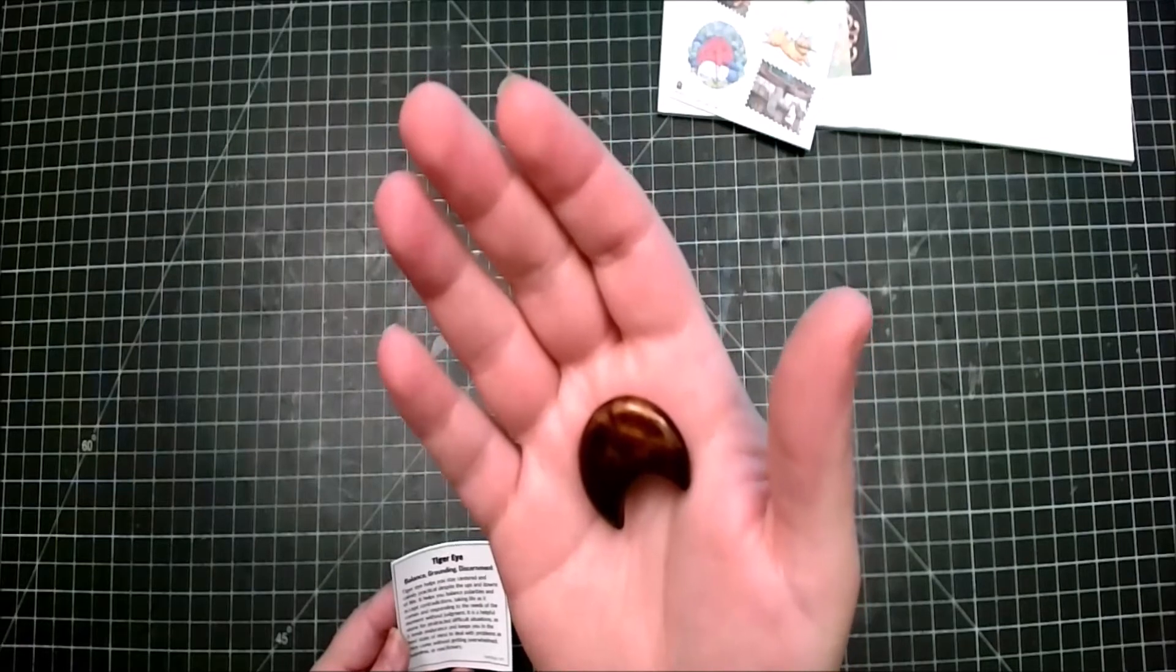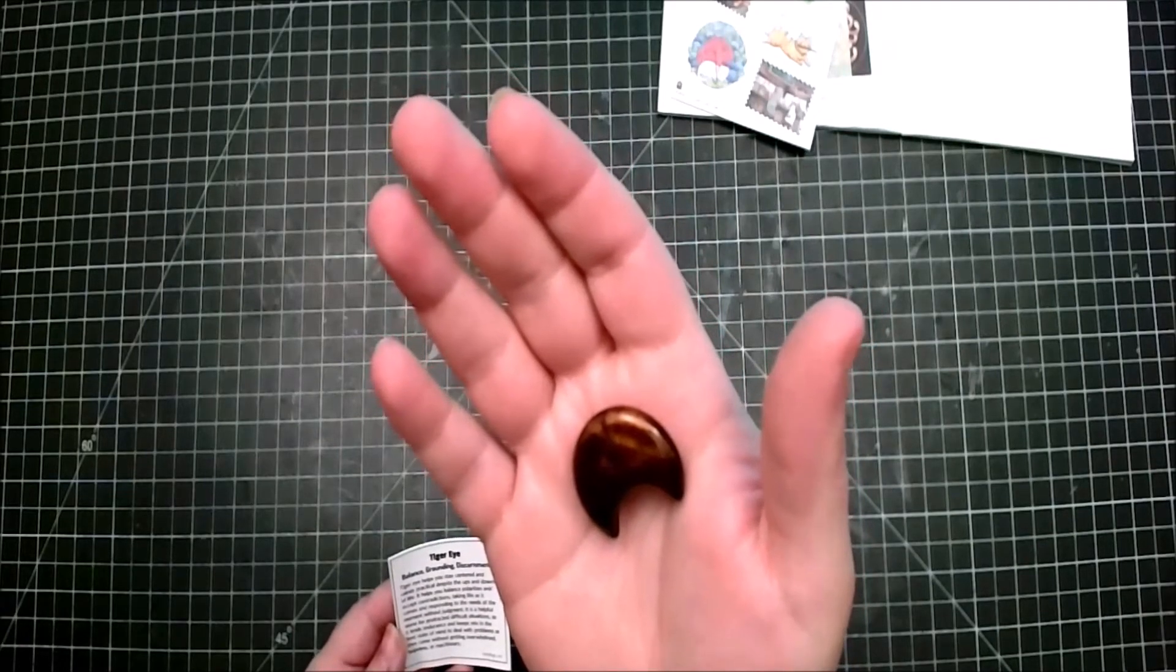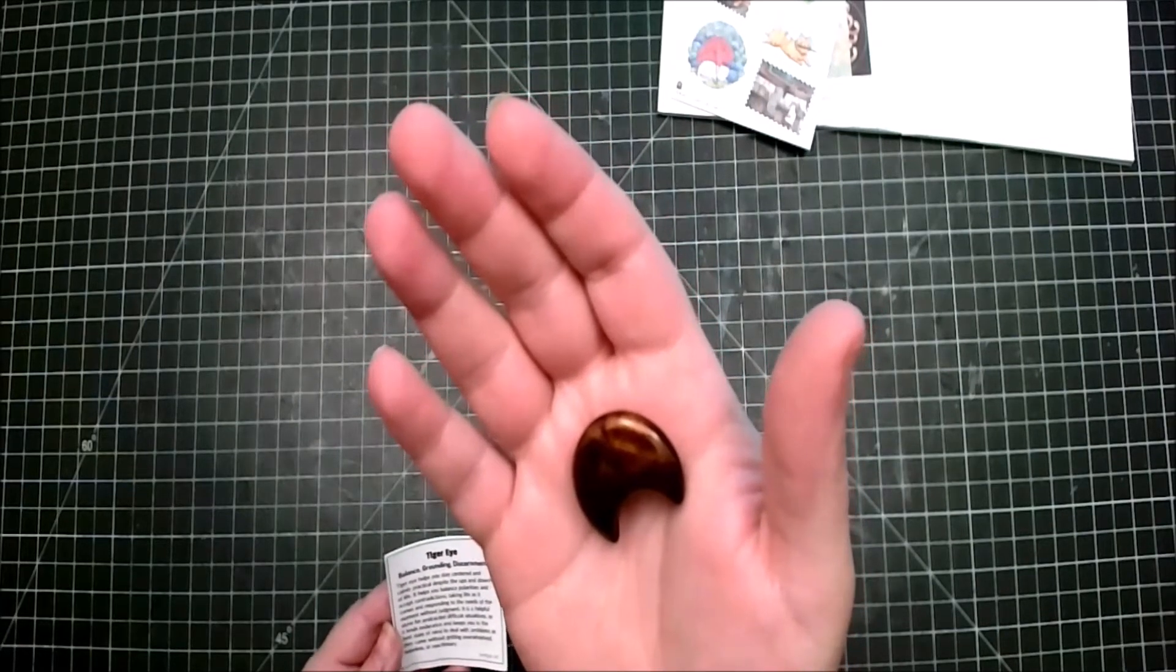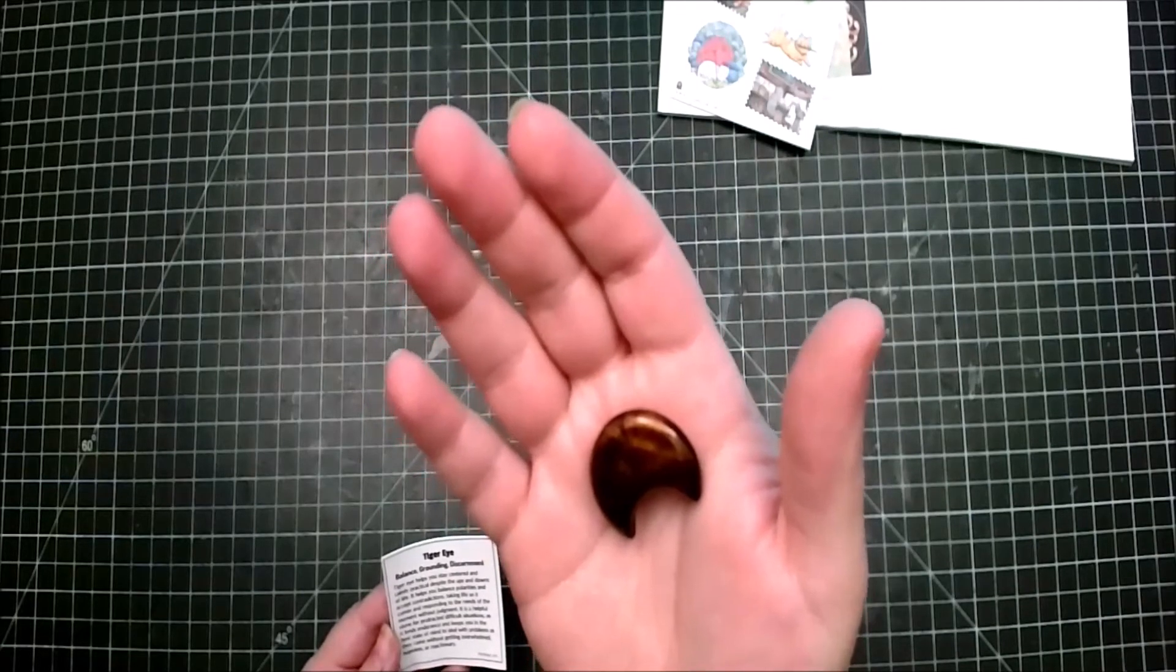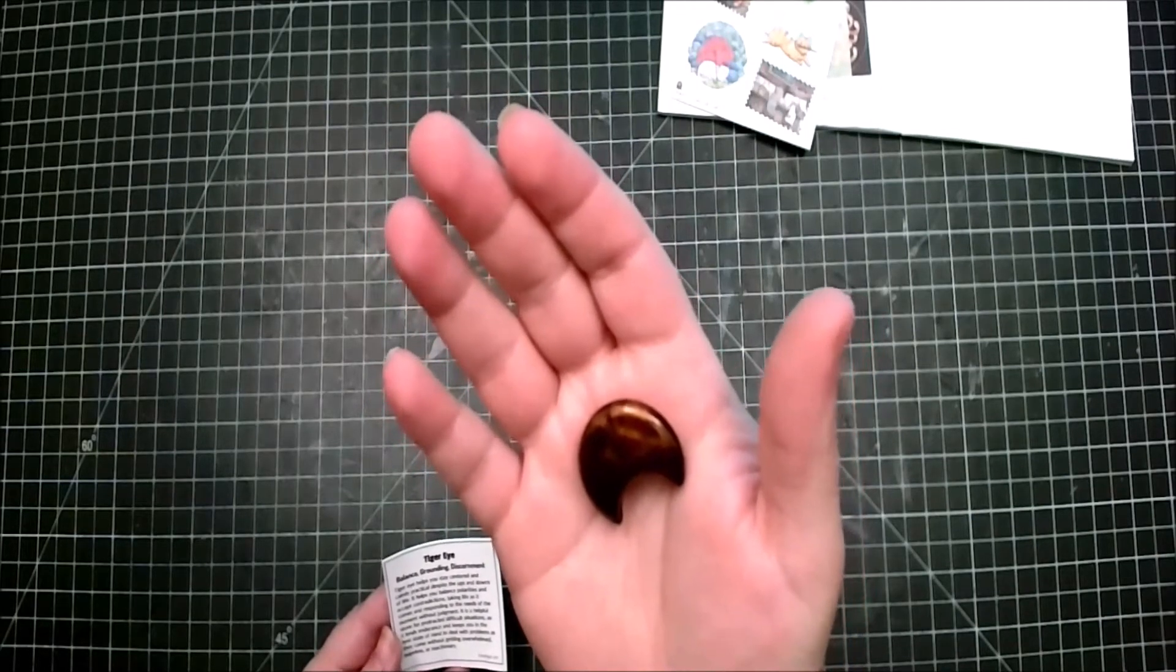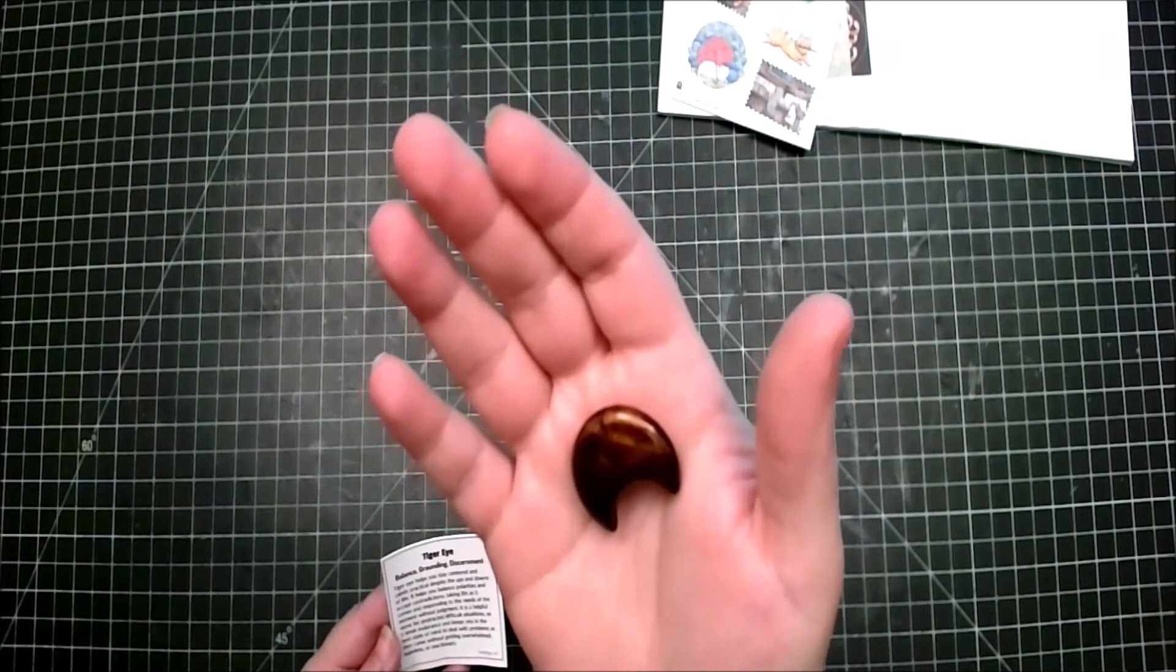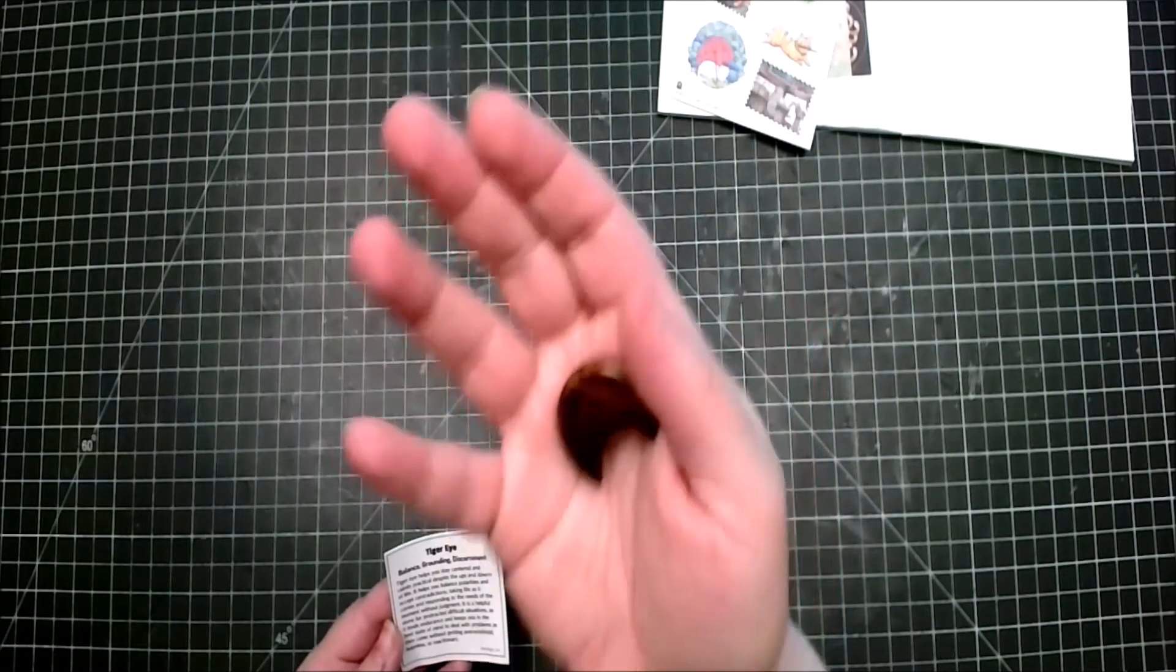It is a helpful stone for protected difficult situations as it lends endurance and keeps you in the best state of mind to deal with problems as they come without getting overwhelmed, hopeless, or reactionary. It is absolutely gorgeous.